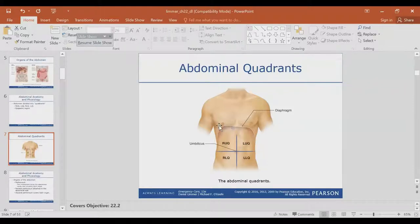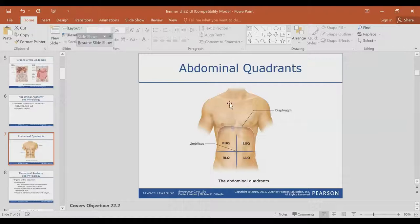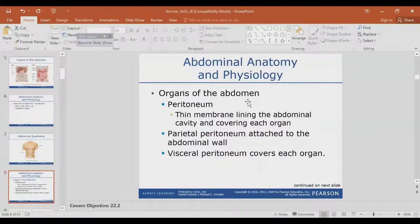Your diaphragm is right here — the diaphragm is the division between the abdomen and the chest, the thoracic cavity. You can see the abdominal organs below it.